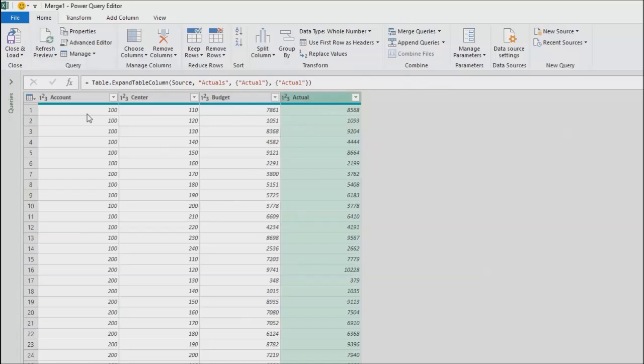So there's my account. There's my center. There's my budget and actual score. It works.